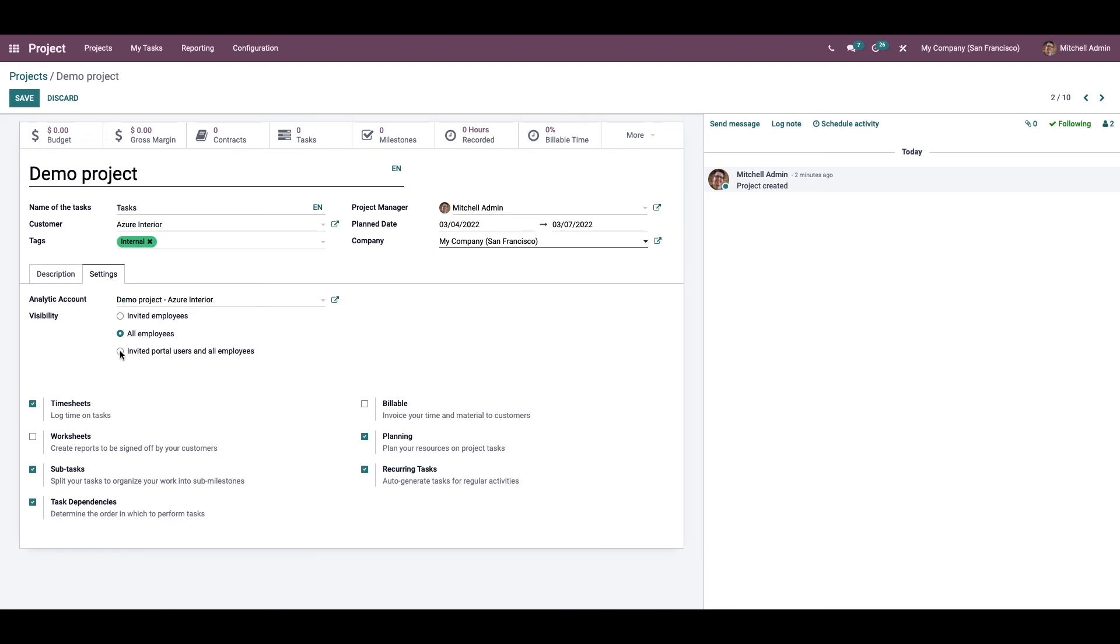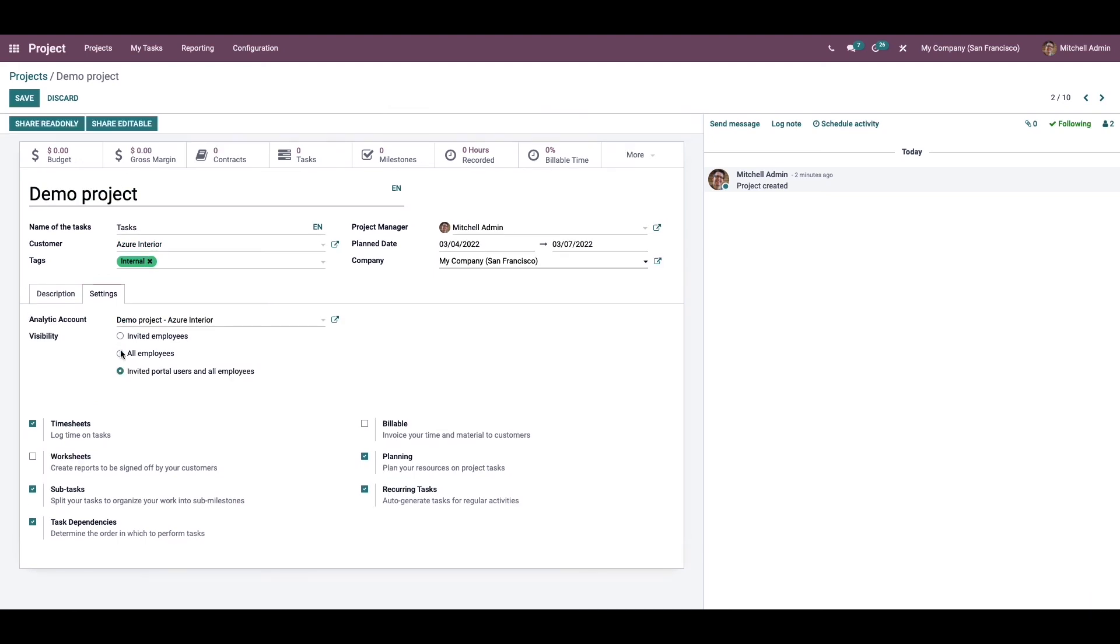Finally, we have the invited portal users and all employees option. If you want to give access to both the invited portal users and all employees in your company to the project and task, we can choose this option.